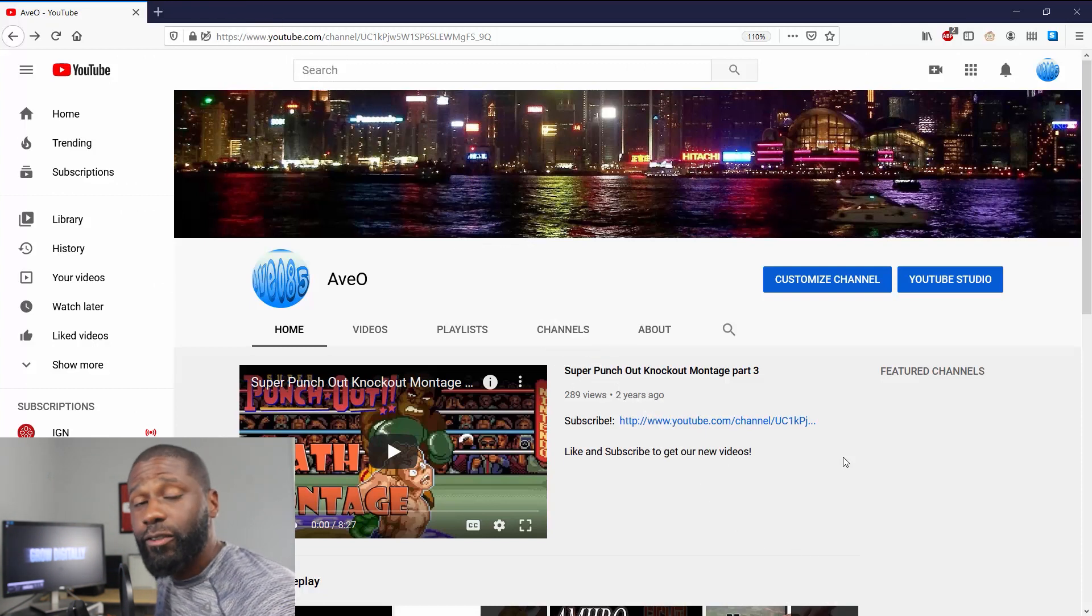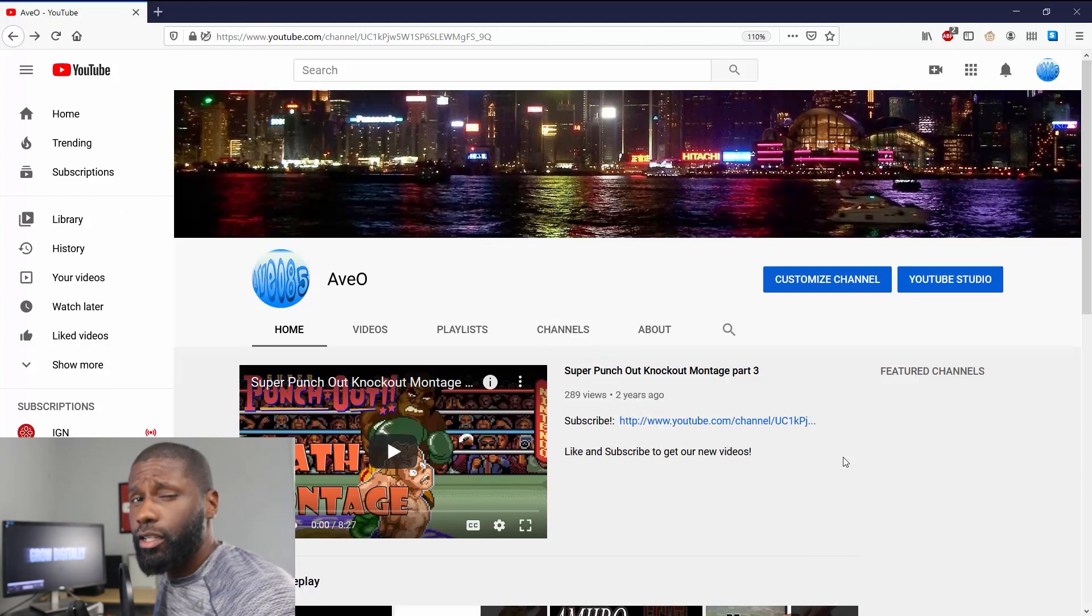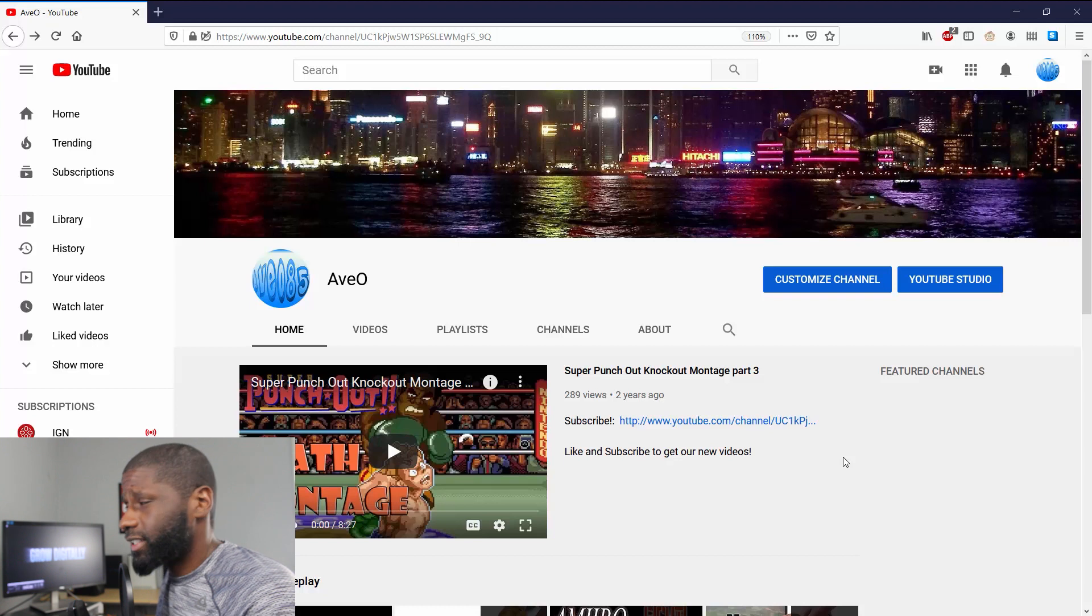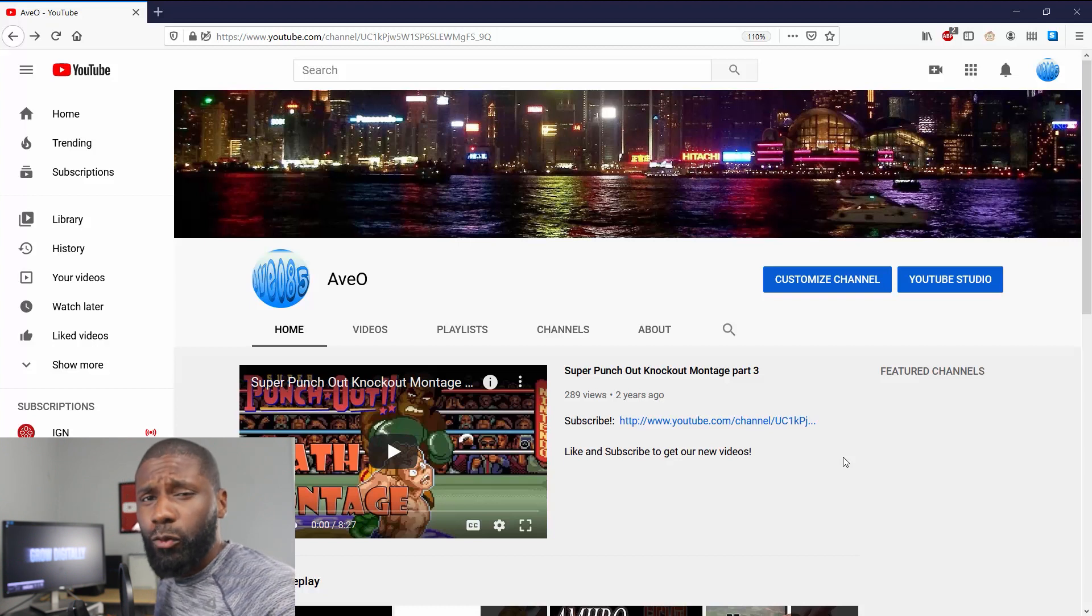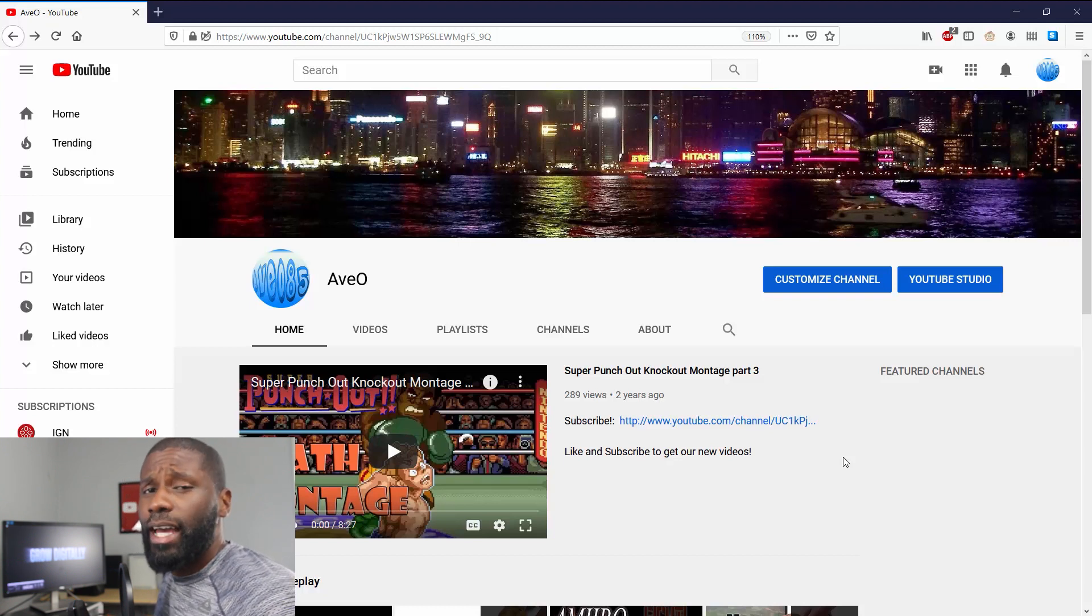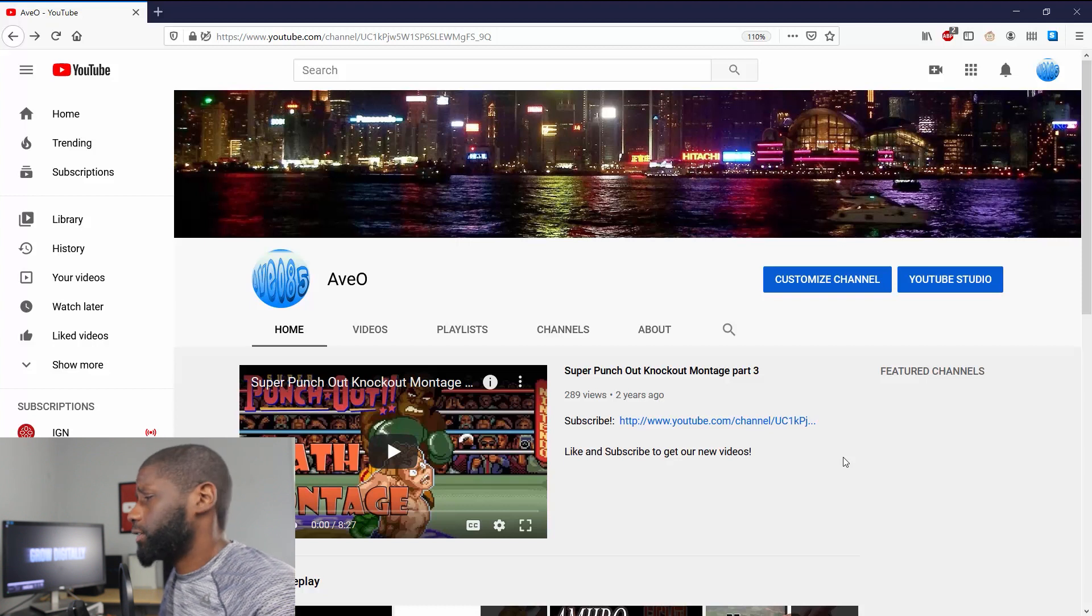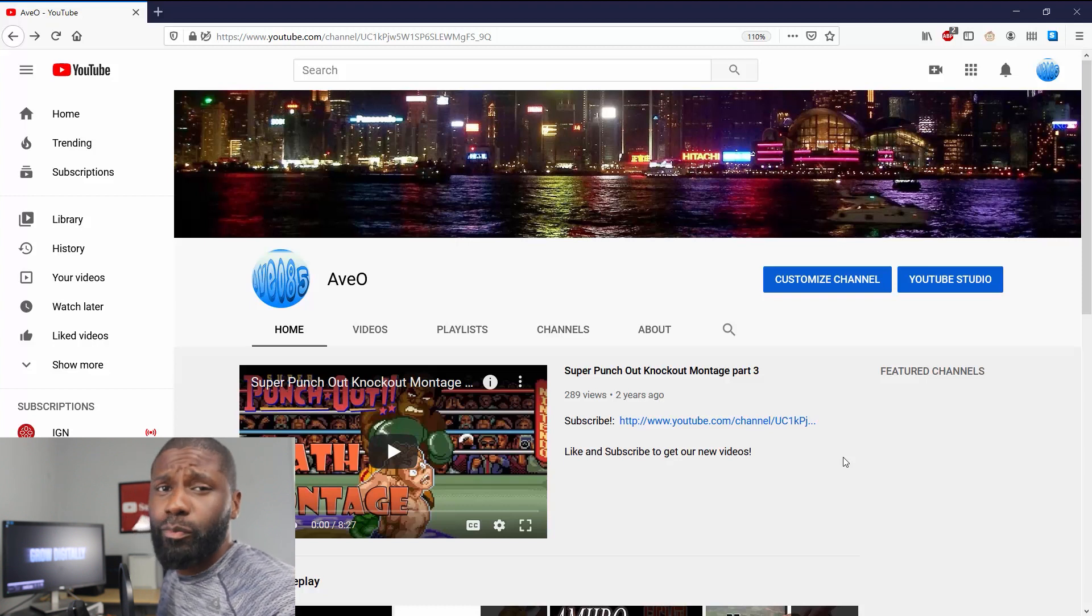Hello, I'm Avery. This is Online Income Network. I got a very fast tutorial for you today showing you how you can change your YouTube channel name. And like I said, it's very simple to do.